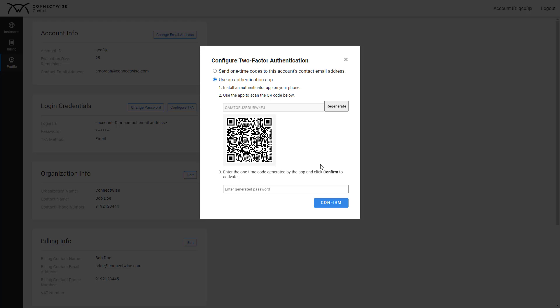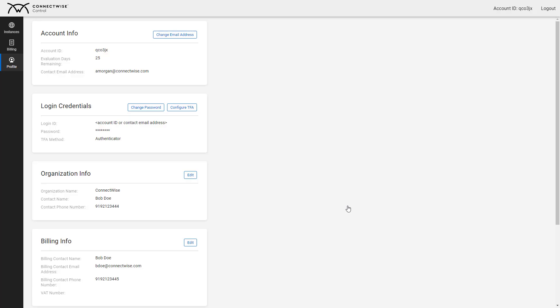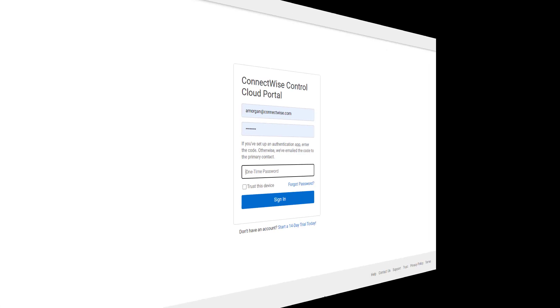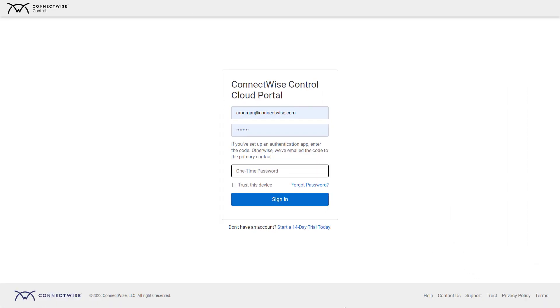Use the app to scan the QR code below. Enter the one-time code generated by the app and click Confirm to activate. Now, when you log in, you'll use the one-time code from the authentication app.